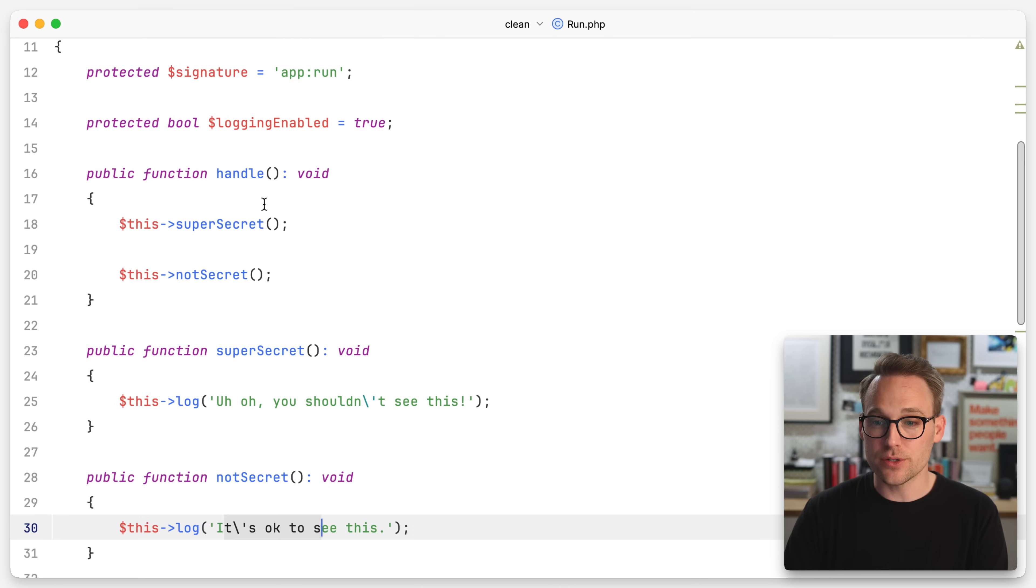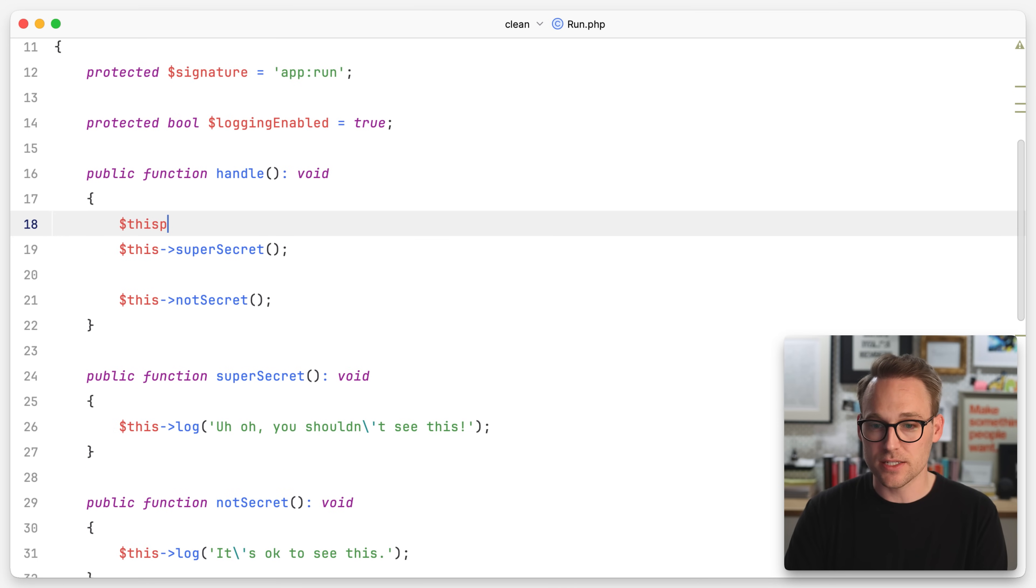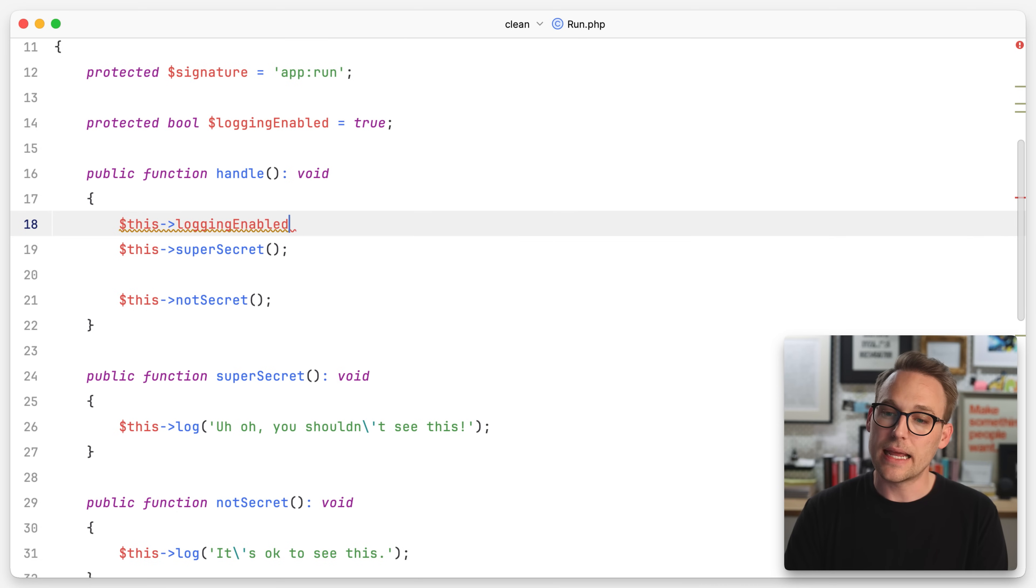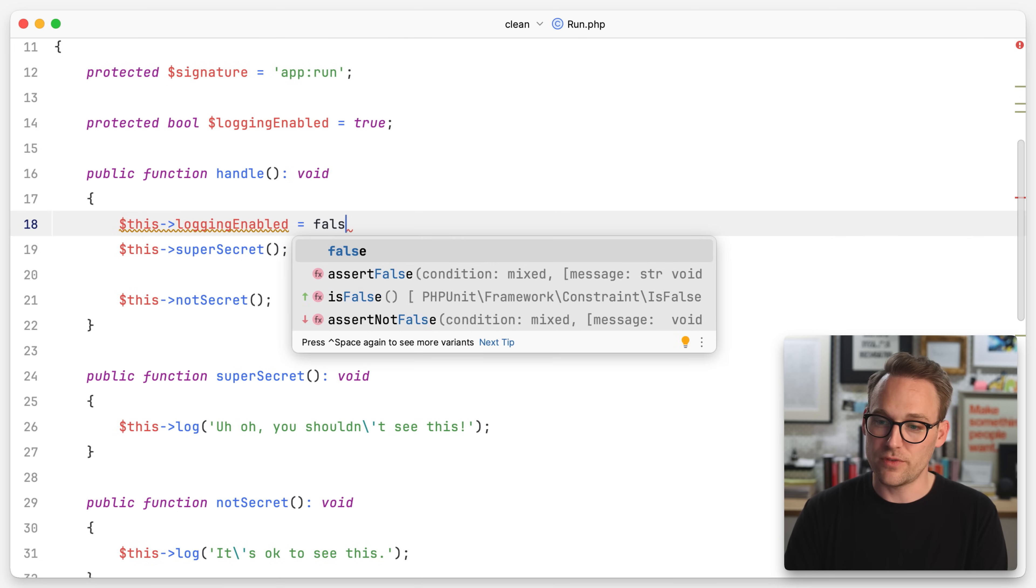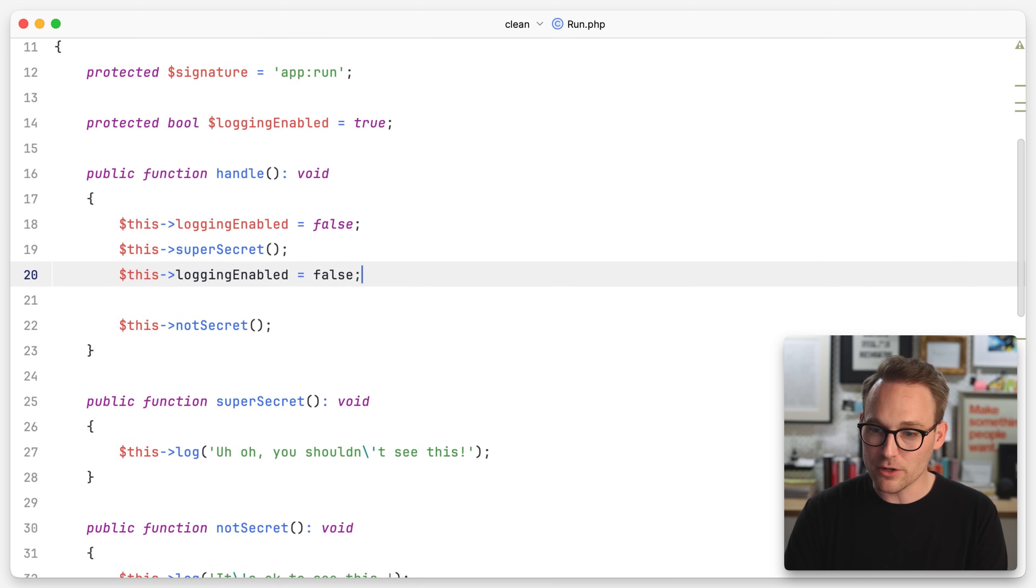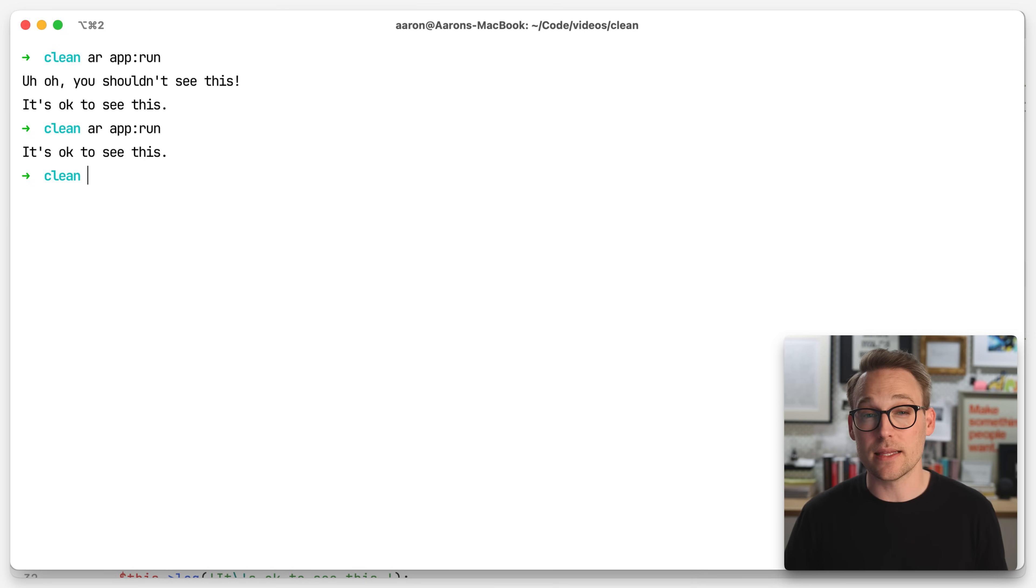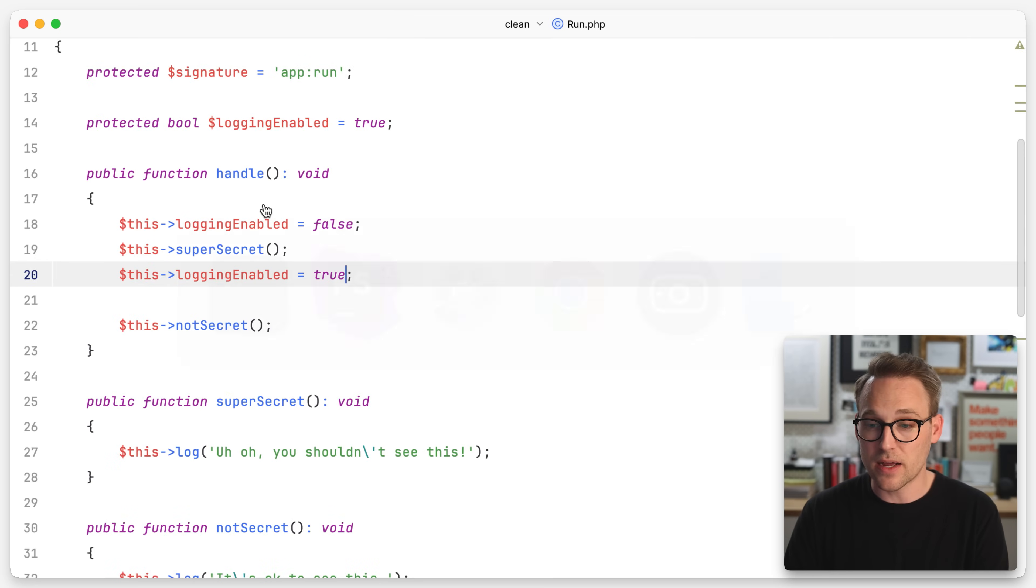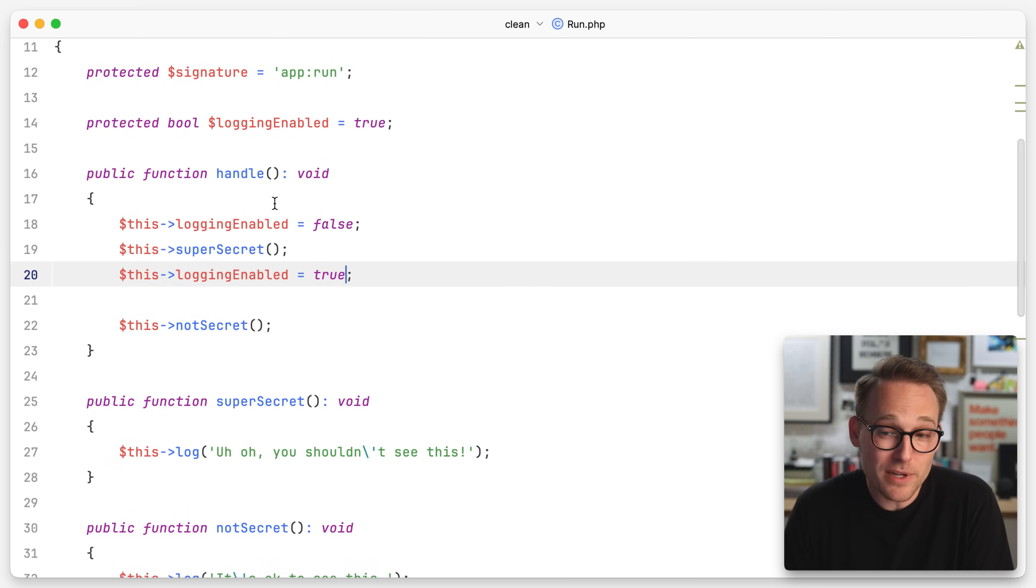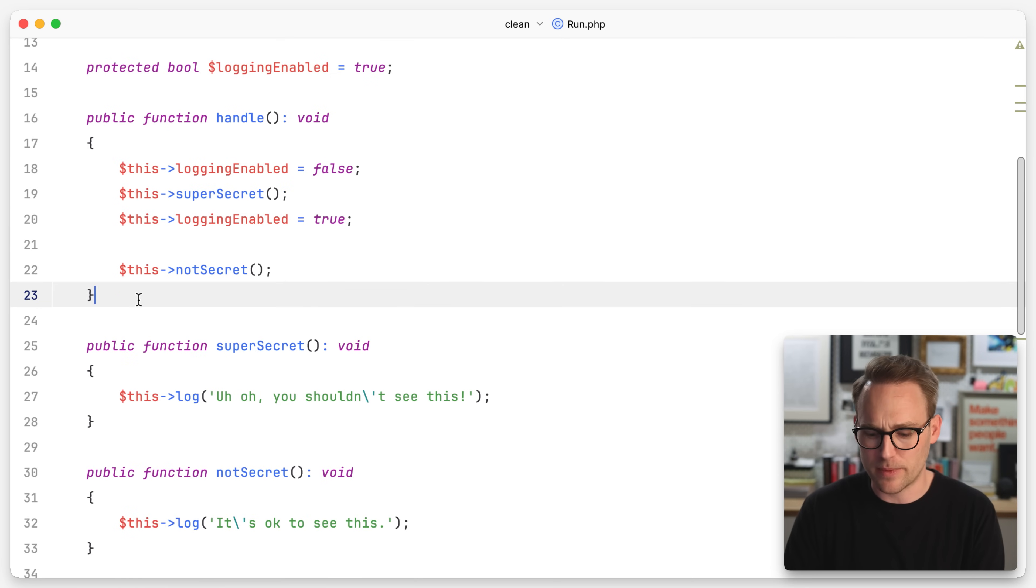And to do that, we are just going to switch this logging enabled. We're going to switch that to false. And then after we run our super secret, we're going to turn it back on. So if you run that now, you only see the log that you're supposed to see. Hey, this is fine. This is not good enough. In my opinion, I don't want to be doing this. This is some sort of implementation detail that I don't super care about.